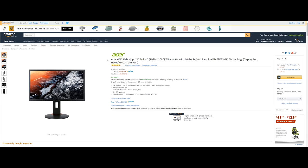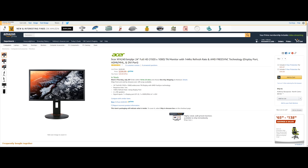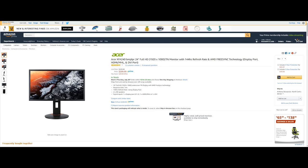Okay so the first item on the list is going to be the Acer XFA 240 monitor. This is 24 inches and it's going to offer full HD resolution. Now this is a TN panel so it may not be the best for color accuracy but for gaming it's going to be perfect especially with the 144Hz refresh rate and with the AMD FreeSync technology which is going to be really nice.